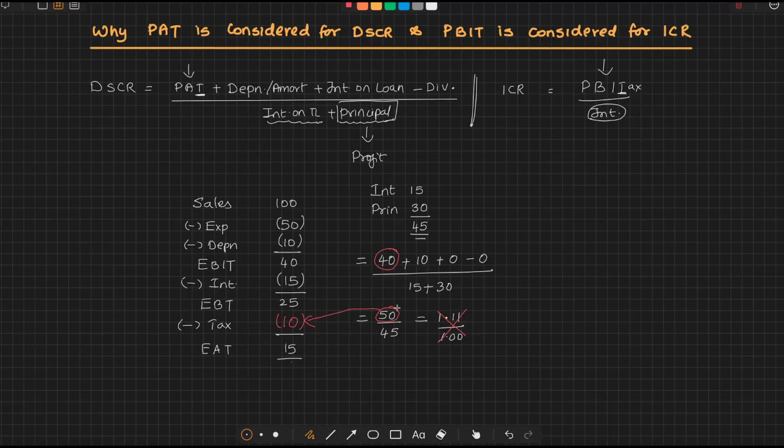So what will be available is only 40. So the source available is only 40. Obligation is 45, so the ratio is actually below 1. And the ratio is below 1—it means there is no capacity to service the debt. So understand how important it is: if you go by EBIT for DSCR calculation, you will be misguided.